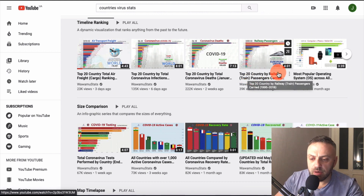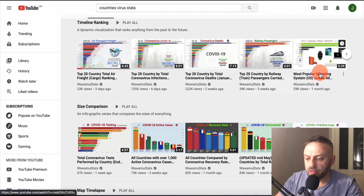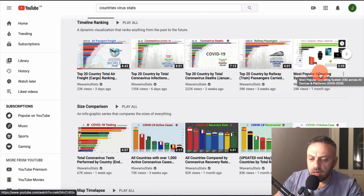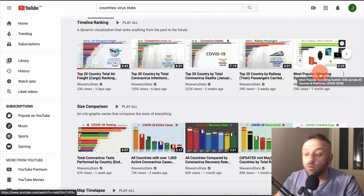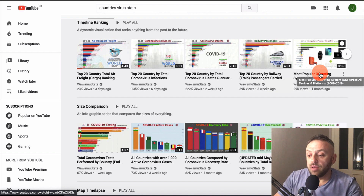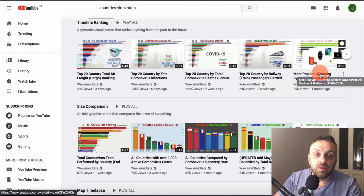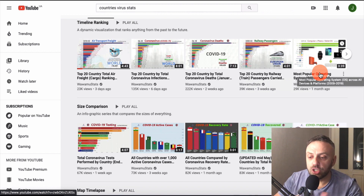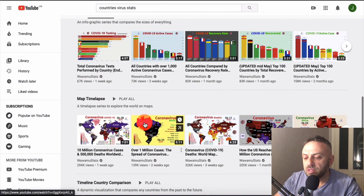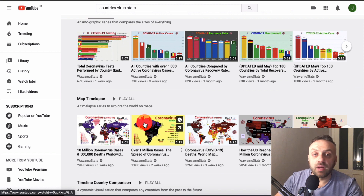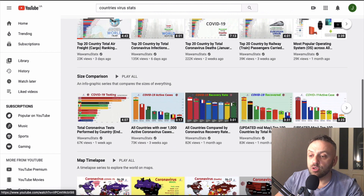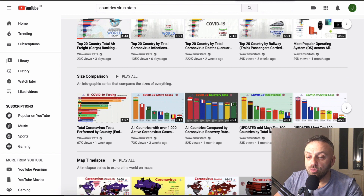You can also browse these videos just to get ideas. For example: top 20 countries by railways, most popular operating systems. You could do most popular cell phones - Nokia, Apple, Blackberry, Samsung - and compare them by month with shipment data. All of this data is freely available. I'm going to show you how to find it, but first let me show you how to create these videos.